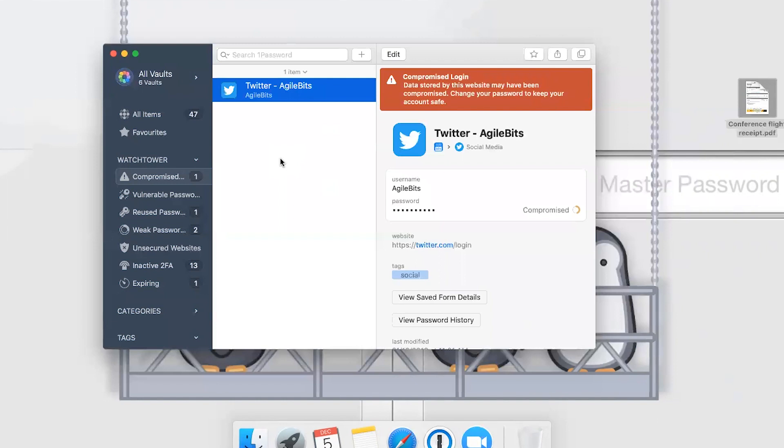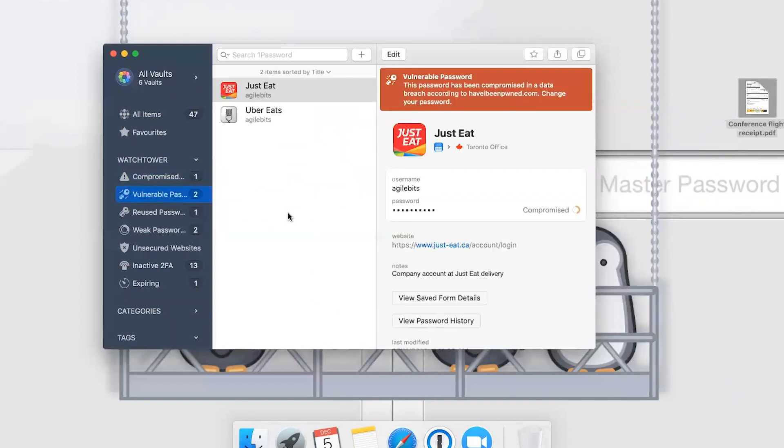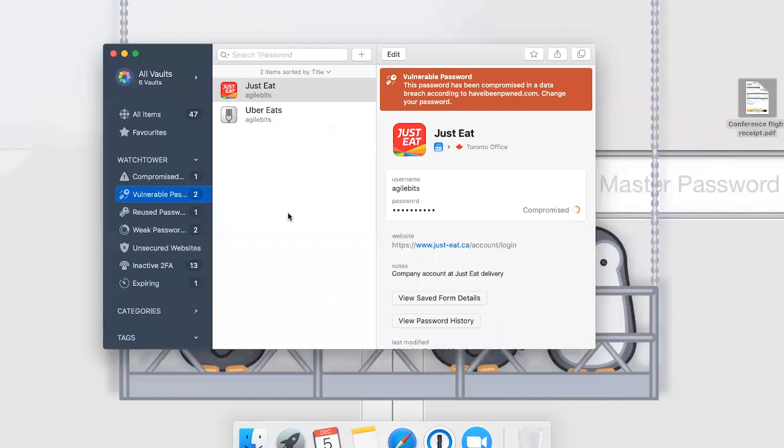Directly underneath that in the sidebar, we have vulnerable passwords. This actually integrates directly with haveibeenpwned.com, which is a database of passwords that have been exposed in breaches. In this case, these passwords weren't necessarily compromised on the specific website where I'm using them, but the passwords appear in these databases of known passwords. So it's either a very weak password or one that has been otherwise leaked online.